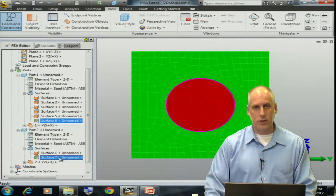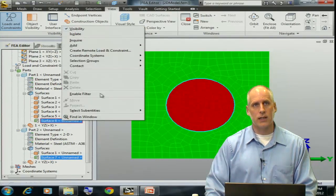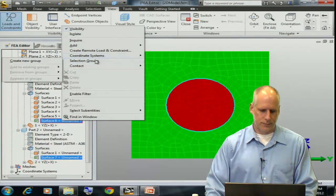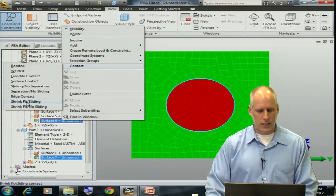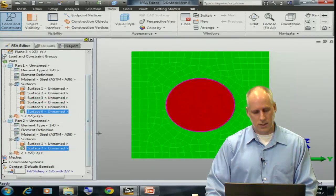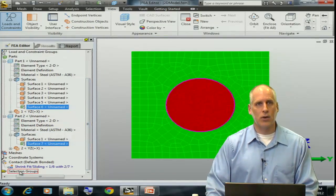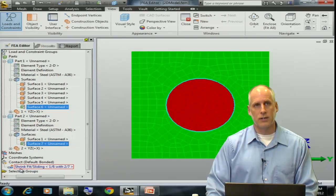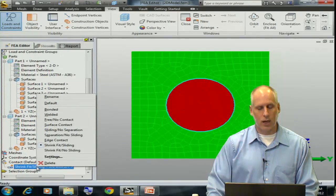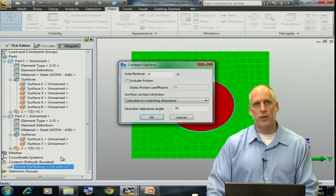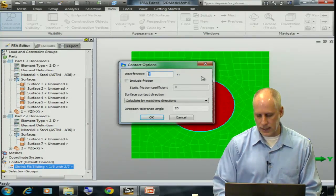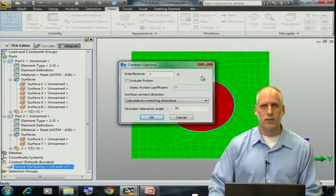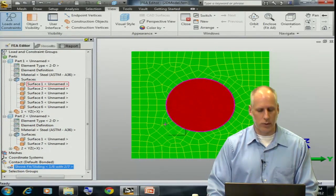I'll select the two surfaces from within the model tree. Then I can right click and go to my contact and choose shrink fit, and I'm going to first select sliding. I'll see that in my lower left-hand corner of the model tree I have a contact pair that has appeared. I can right click on that contact pair and change its settings. This is where I'm going to define my interference value. I'll say that I have some interference value, and I'm going to say 0.1 inches. That's very large, but I'm going to make a point here.